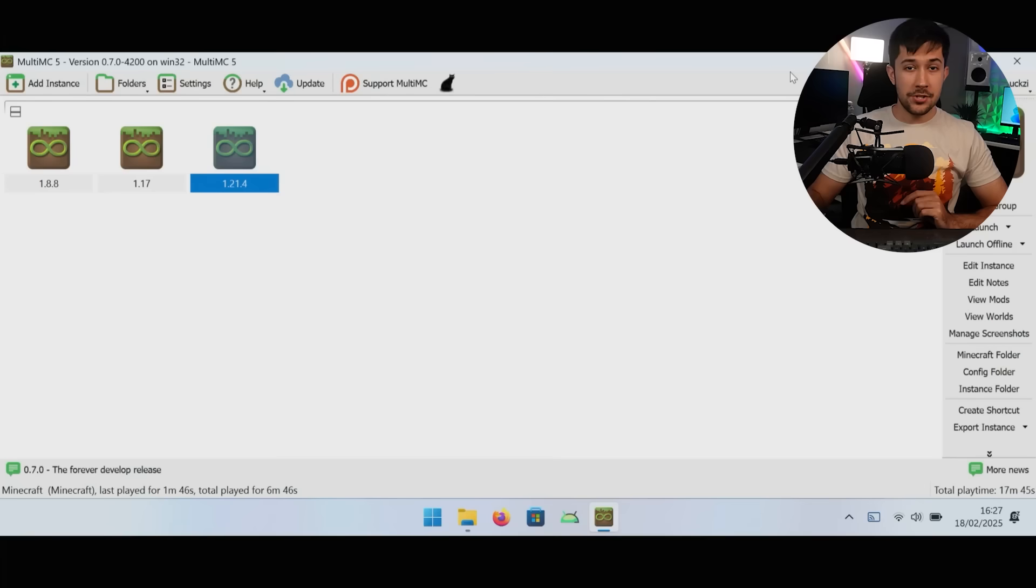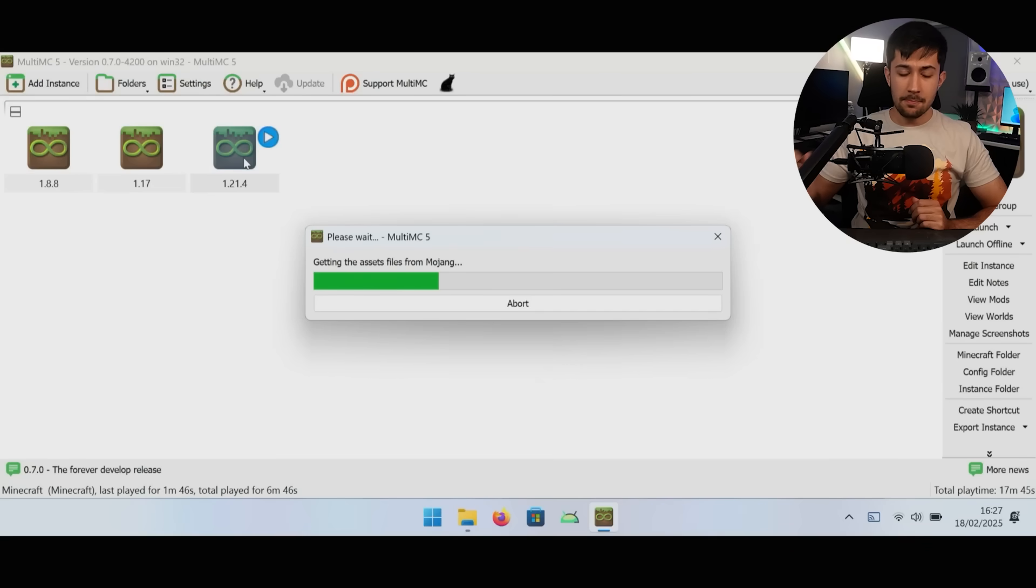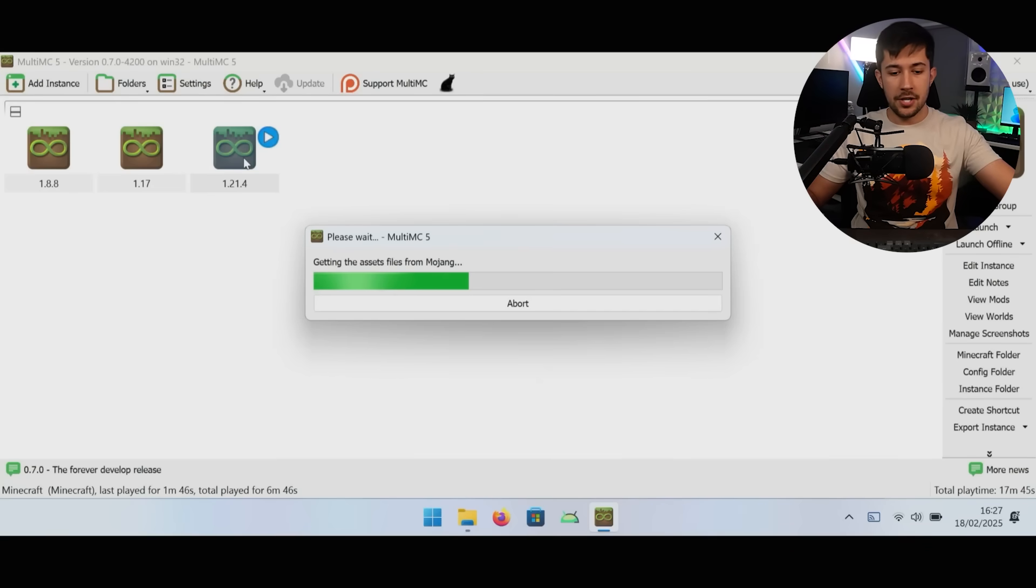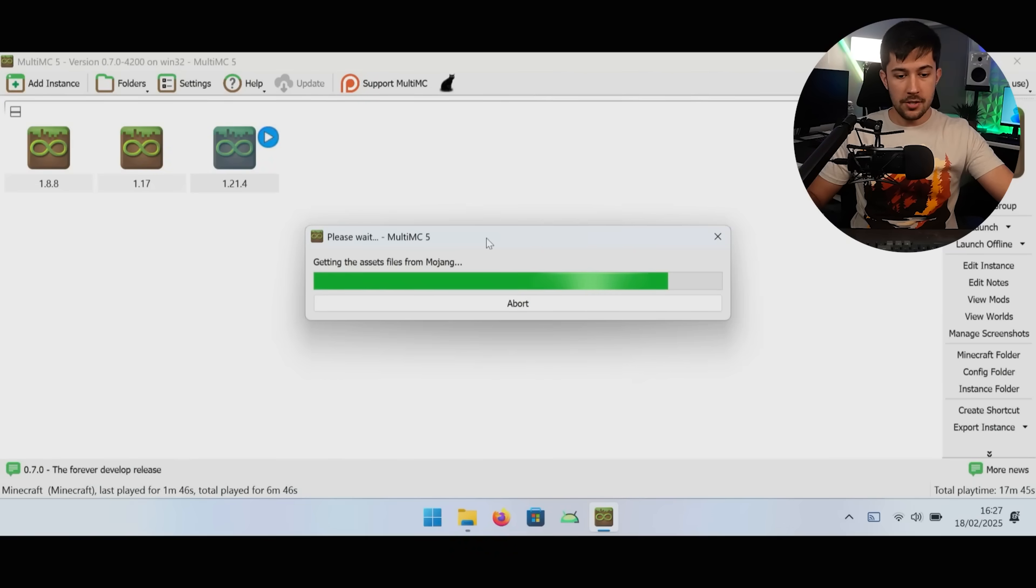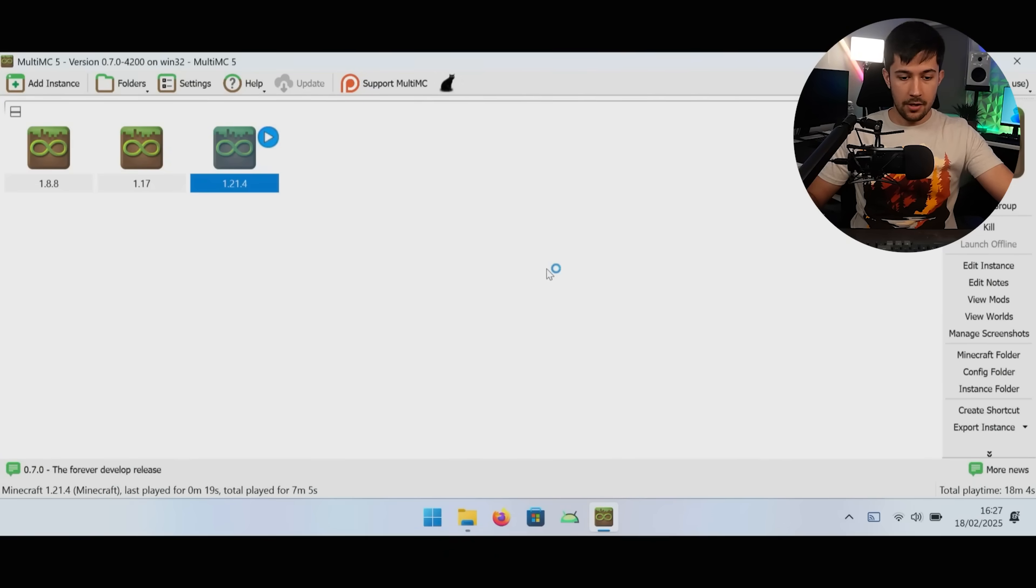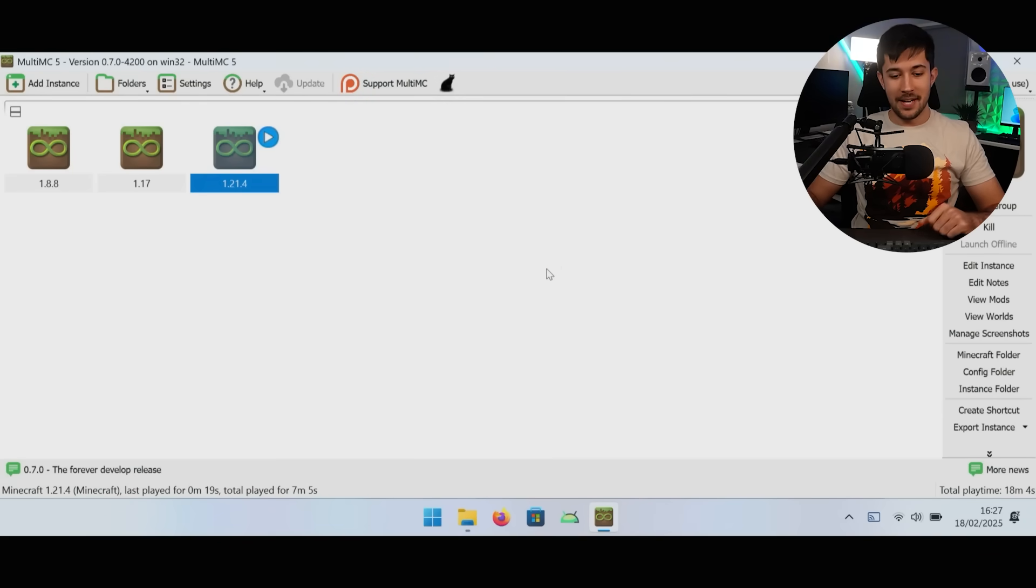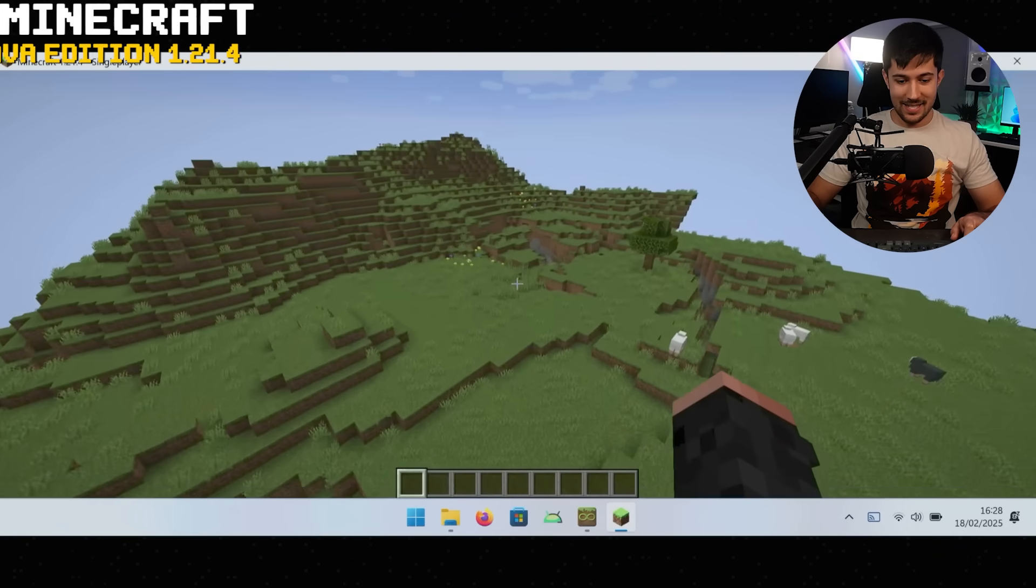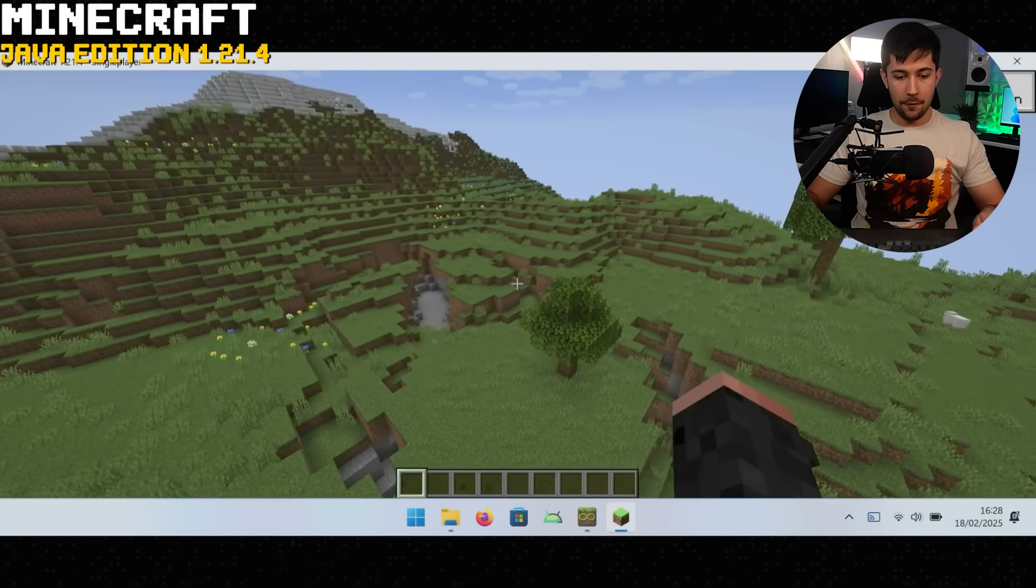Next up, we're going to be trying out Minecraft Java Edition, pushing it a little bit further. To get Minecraft Java Edition on here was very difficult actually. You can't just get it off Java's website. You have to get a special version of Java. The standard Minecraft launcher just doesn't work. So we're using MultiMC with a custom version of Java that should hopefully work. Let's load up the latest 1.21.4 and see how it runs on here.